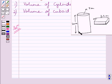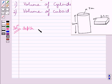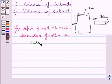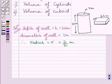Now, depth of the well is 20 meters. So we can write depth of the well is equal to height of the cylinder, that is h. So h is equal to 20 meters. Diameter of the well is equal to 7 meters, so radius of the well, that is r, is equal to 7 upon 2 meters, since radius is equal to half of diameter.